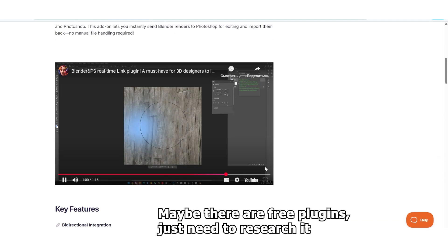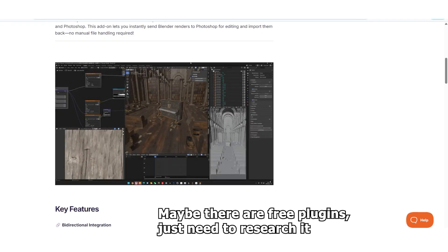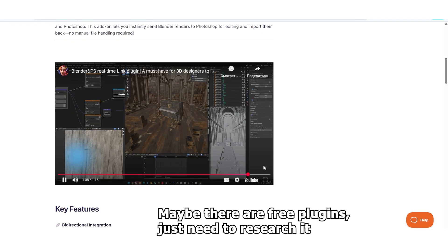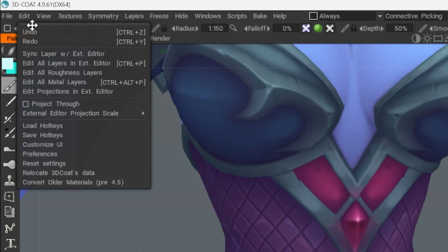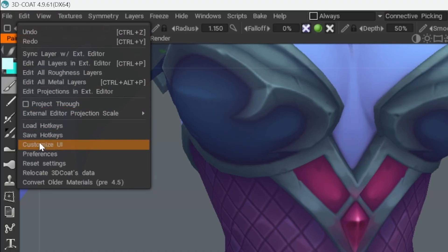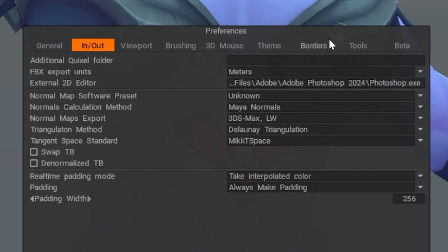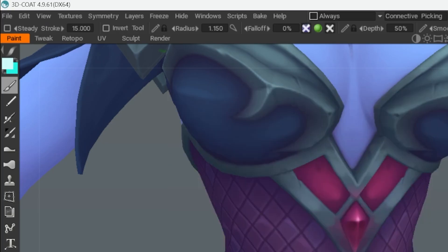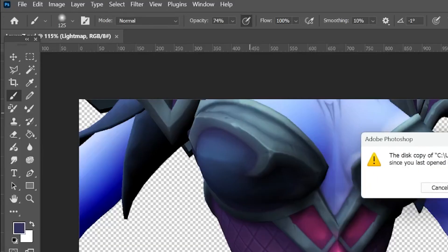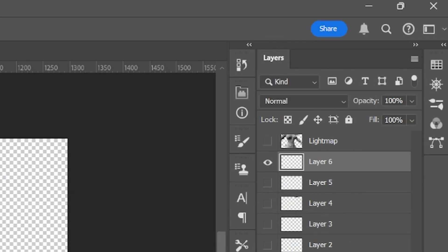but you will need to create your custom plugin or install some paid plugins. I saw some of them on Blender market, unfortunately they don't have any reviews, so I can't even guarantee that it will work. But it's definitely possible to make something like this in Blender. In 3D Coat all we need is to go to Edit, Preferences, choose your Photoshop file, then pick the right angle, go to Edit, Edit Projection in External Editor. Then you need to hide this light map layer on top and add a new layer.